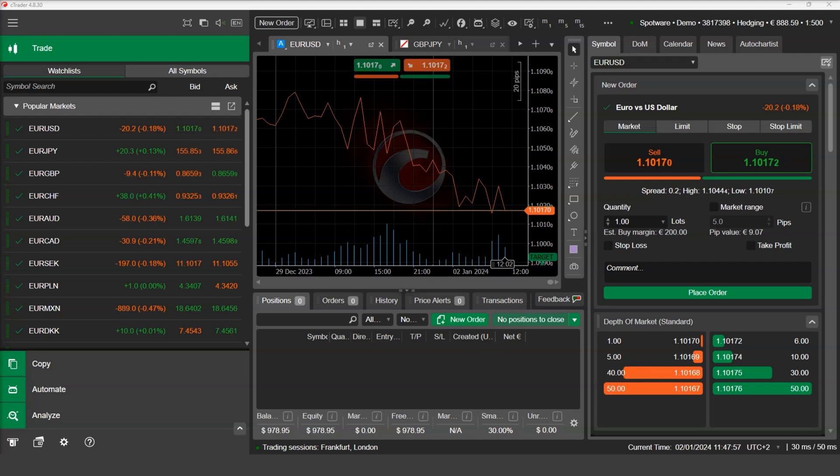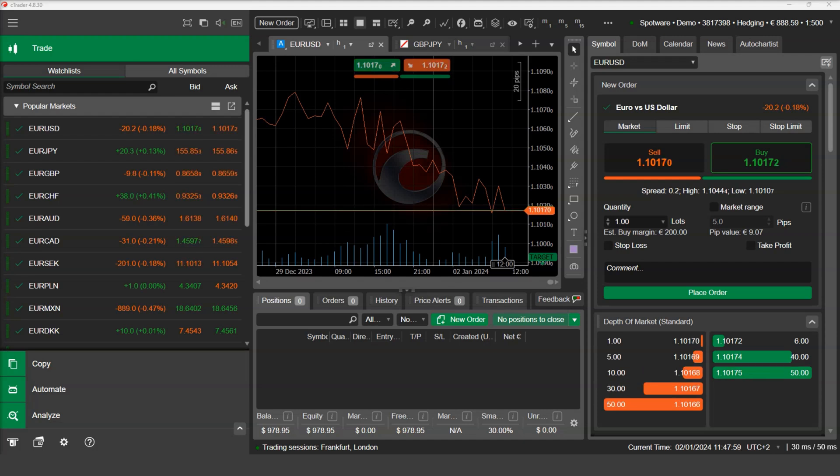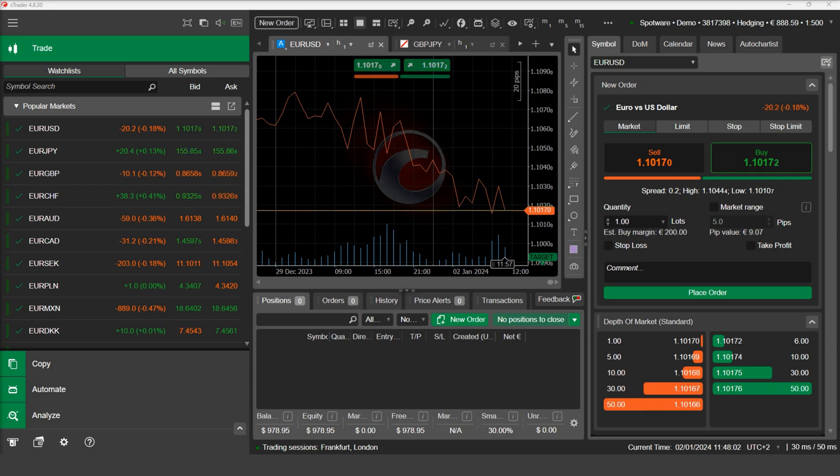One of the features that makes C-Trader Automate stand out is the ability to use both synchronous and asynchronous programming to execute your orders.